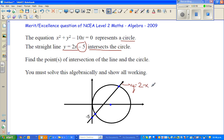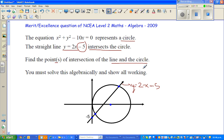And this is a circle. So the circle and the line are intersecting — that's what they say. Find the point or points of intersection of the line and the circle. You must show this algebraically and show all working.